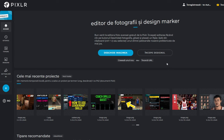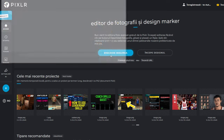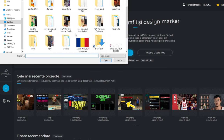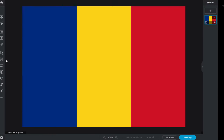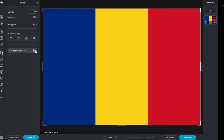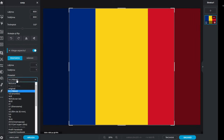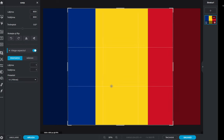So you go to this site and upload your image — I will put the link of the site in the description. Select crop, choose the aspect and put it to one-on-one.